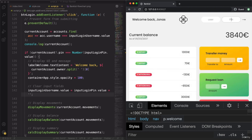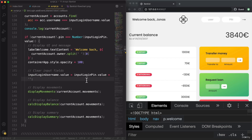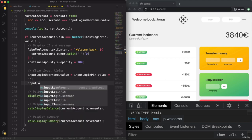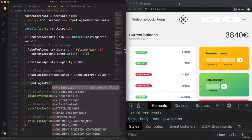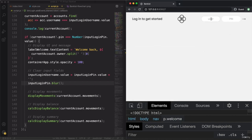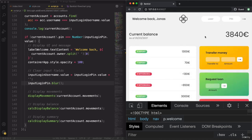After logging in, this pin field still has focus — we can see the cursor blinking, which is a bit ugly. So on inputLoginPin, we can call the blur method — just call blur() — and that will make this field lose its focus. Now it looks great.